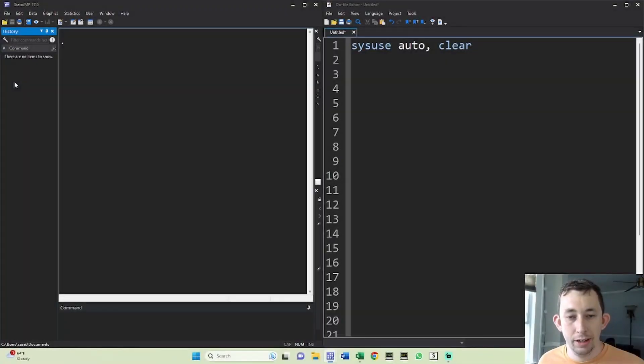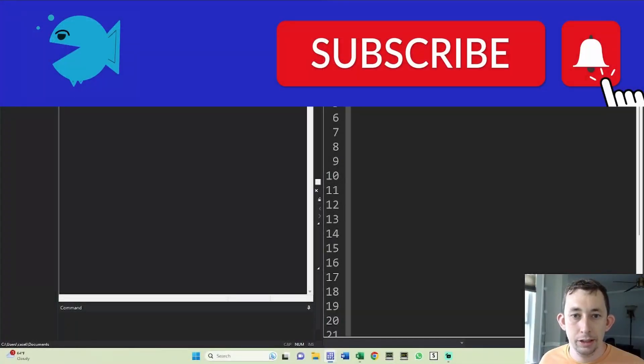Hi guys, welcome back to In Case of Econ Struggles. Welcome to another Sunday Stata tip. Today I'm going to show you how to standardize variables in Stata.